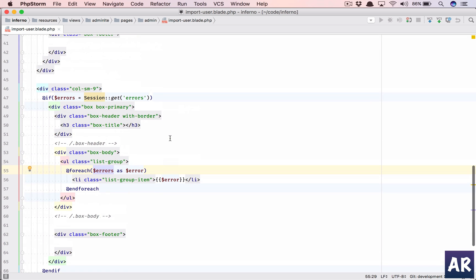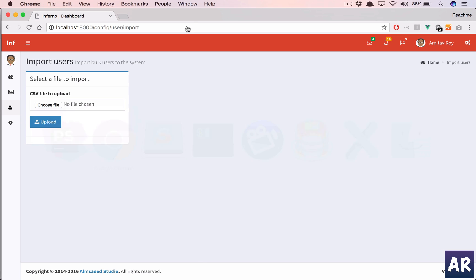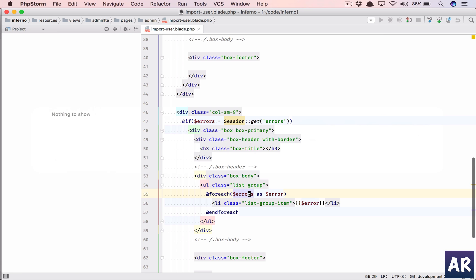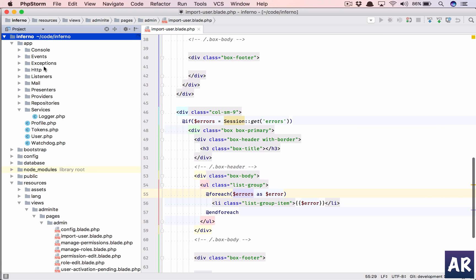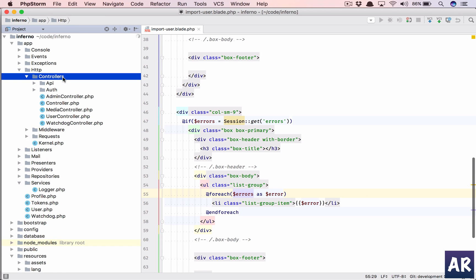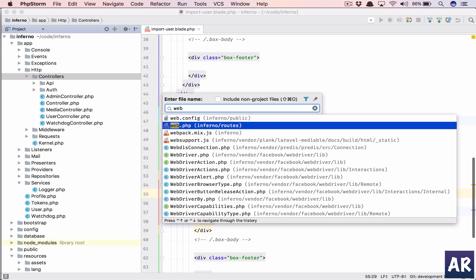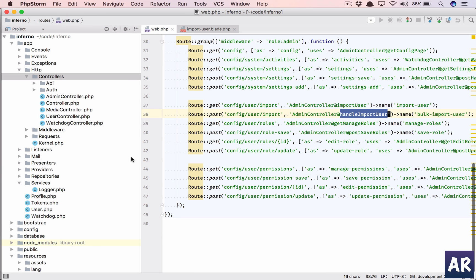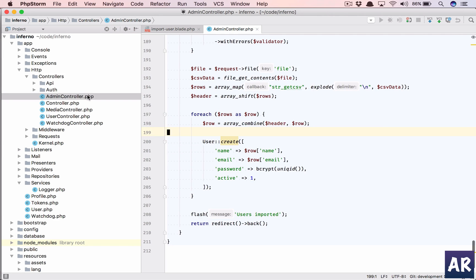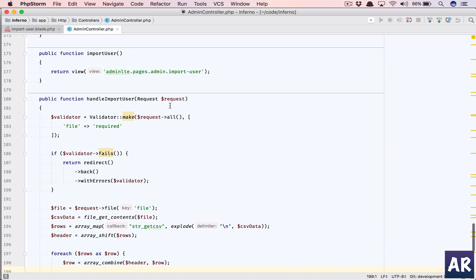This is our blade file where we were doing a select and importing users. But now we need to handle the validation. Let's see inside HTTP controllers. We are in admin controller.